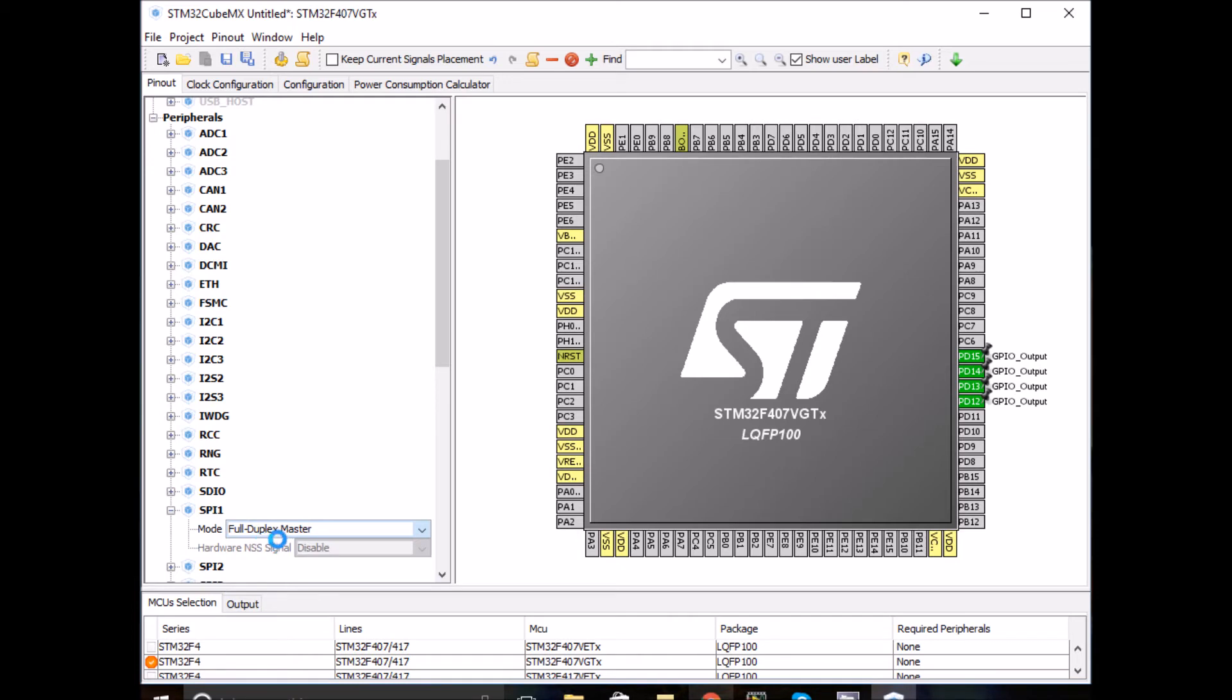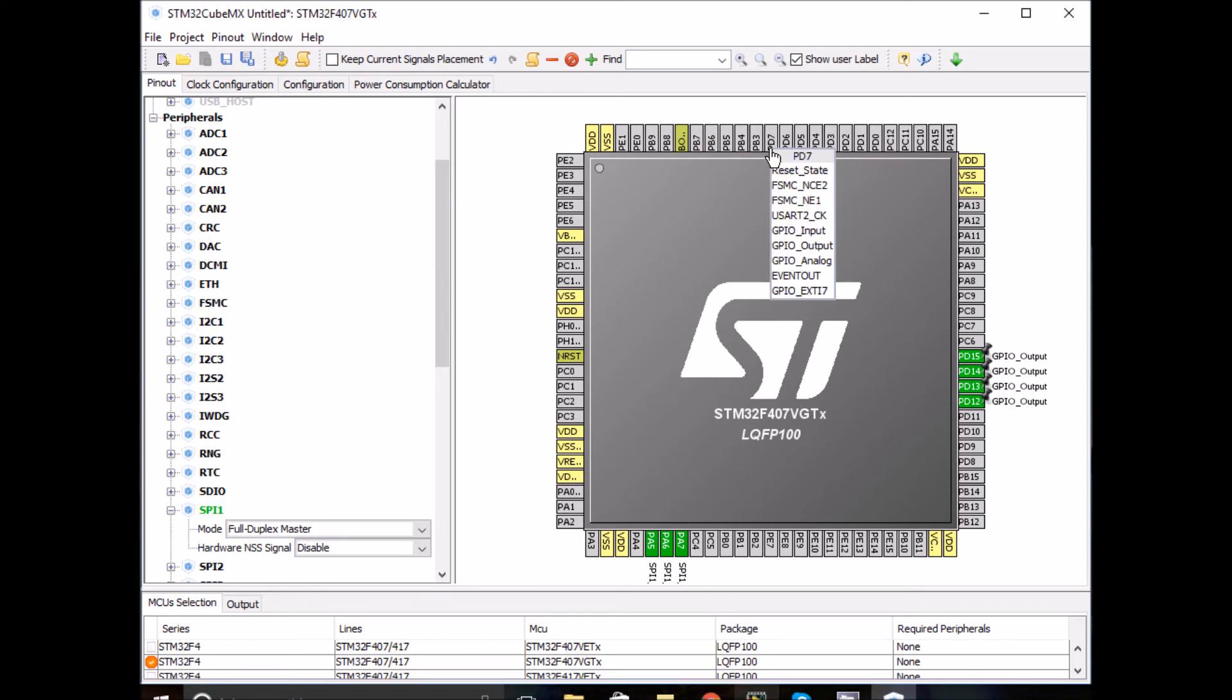And of course the STM board will act as a master device. Now we also need to enable a digital pin for the chip select. I'll just choose PD7, that's what I usually choose.